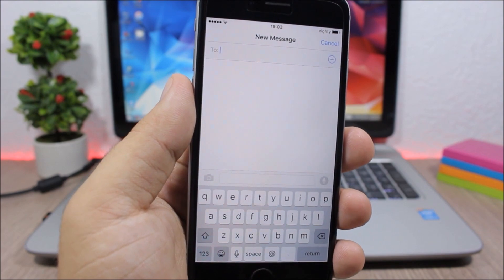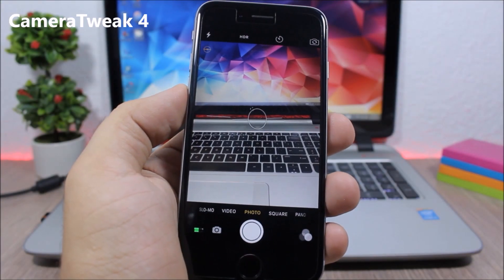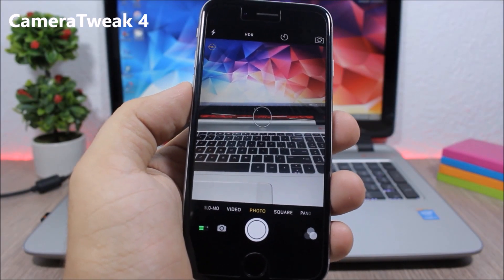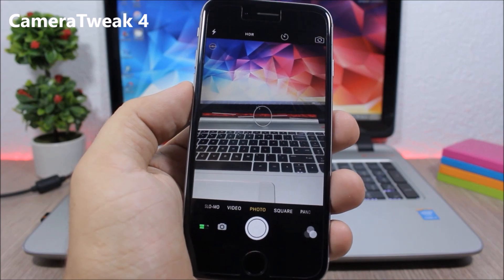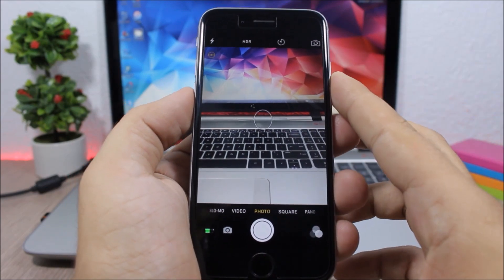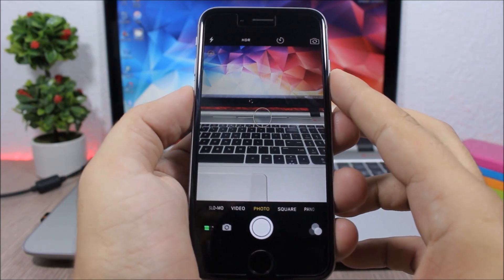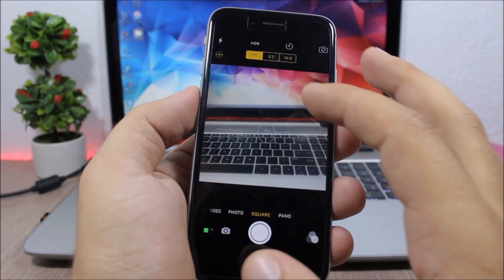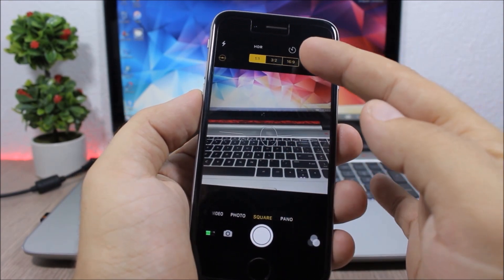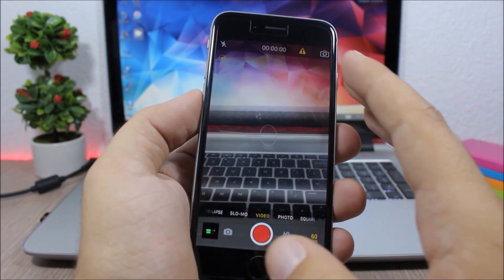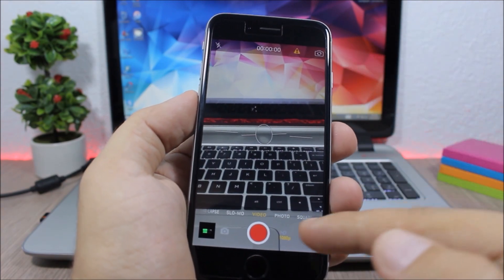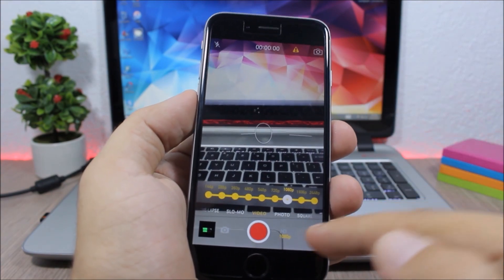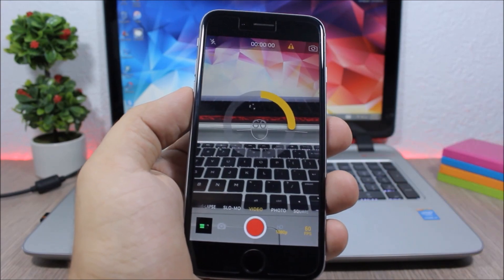Camera Tweak - this tweak will add some awesome and very useful features to the camera app. So you have this circle right here which helps you center your camera, you can see it turns yellow. If you go to the square mode you can choose different ratios right here, and also if you go to video you can see here you can choose the resolution and also you can choose the frames per second.